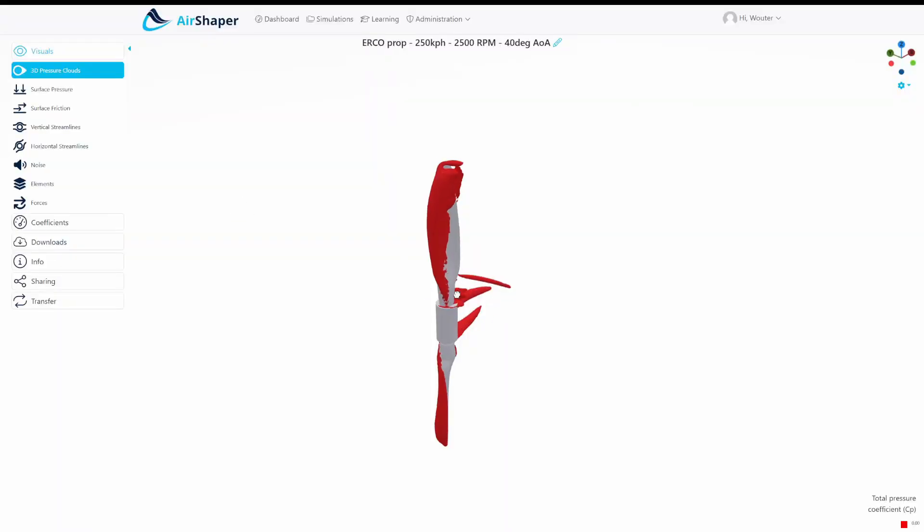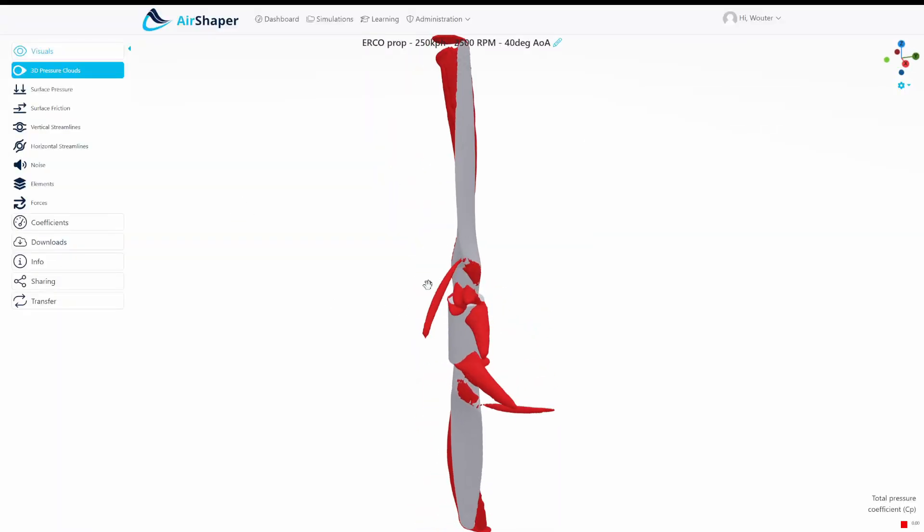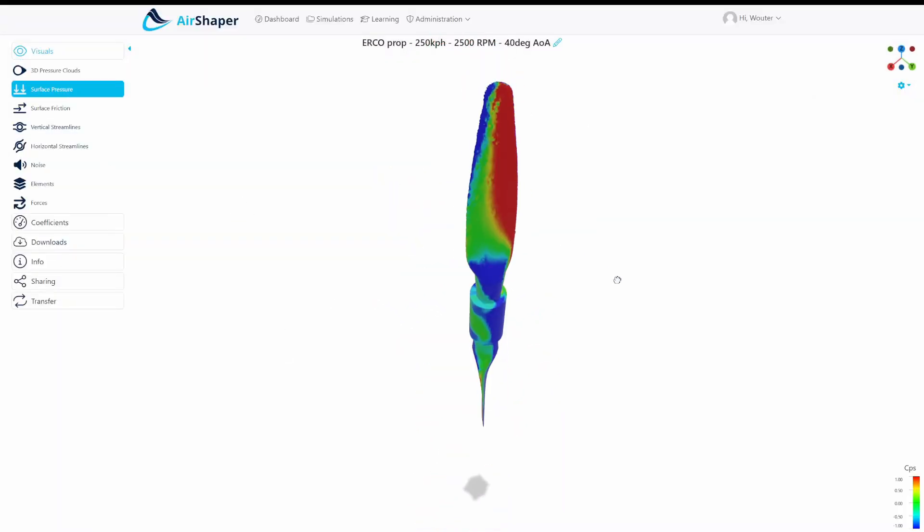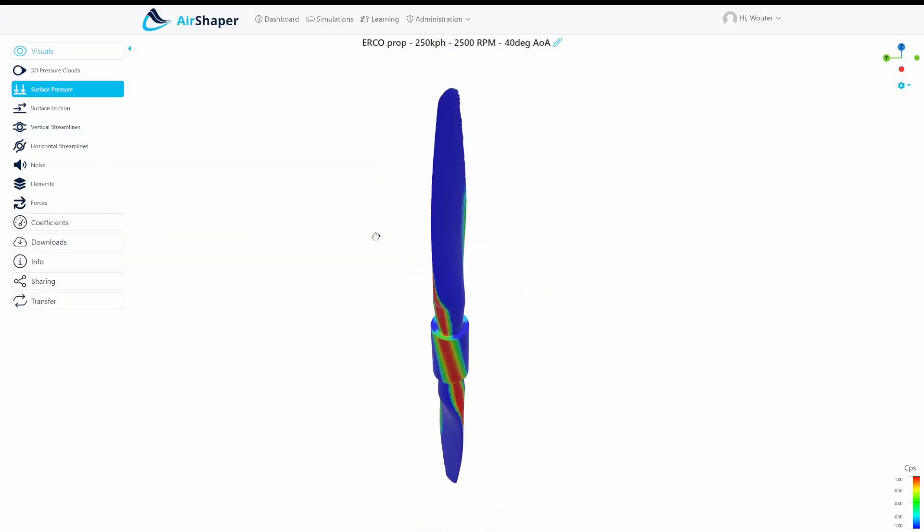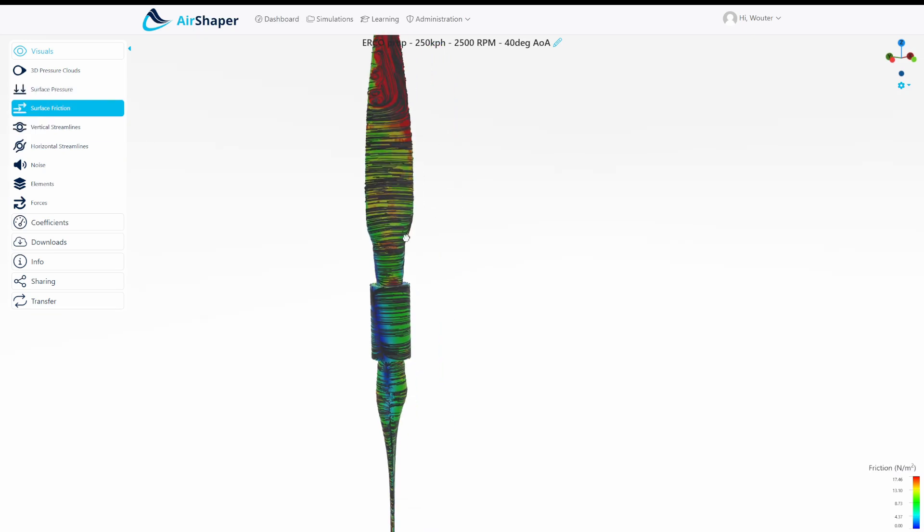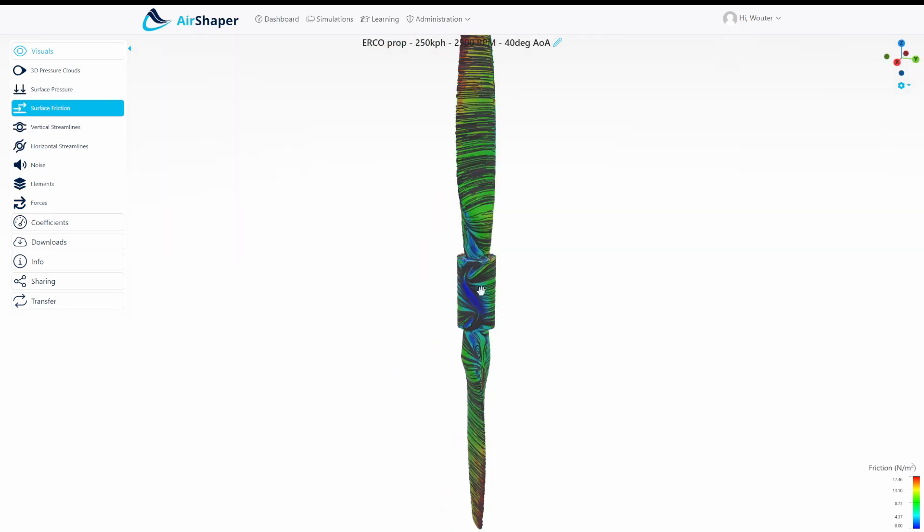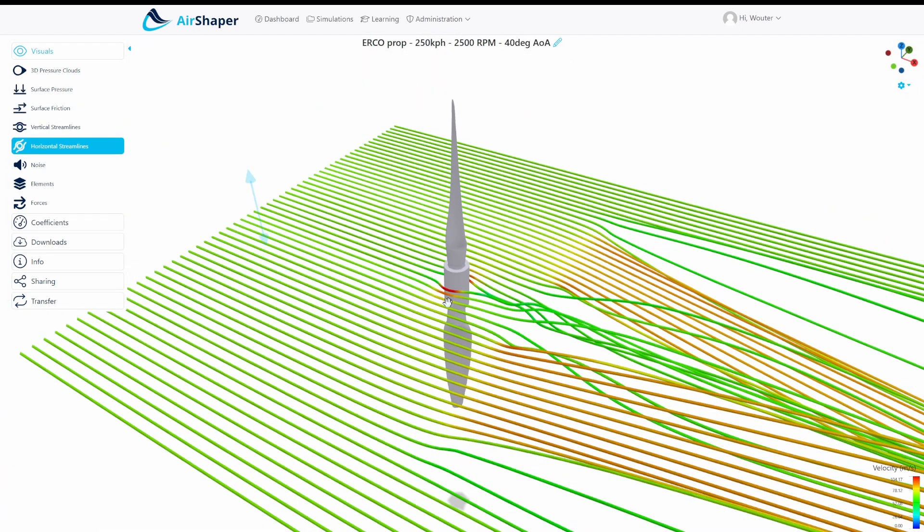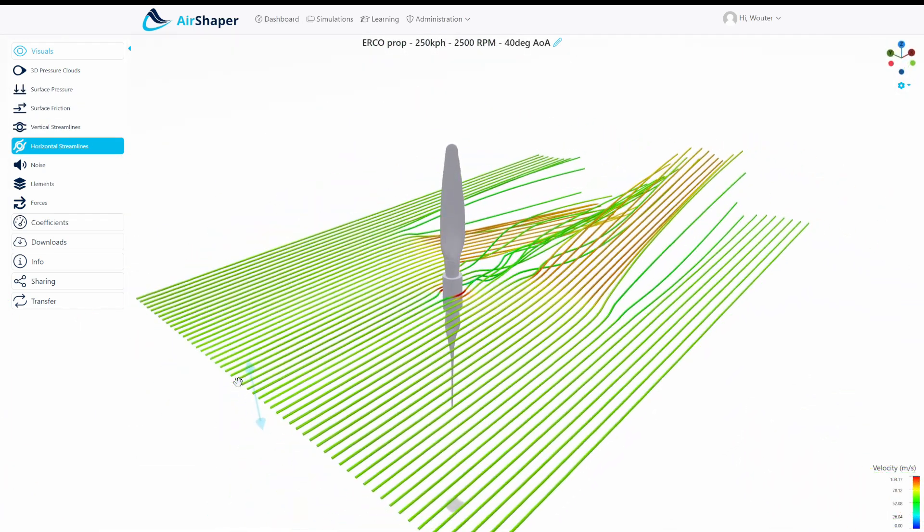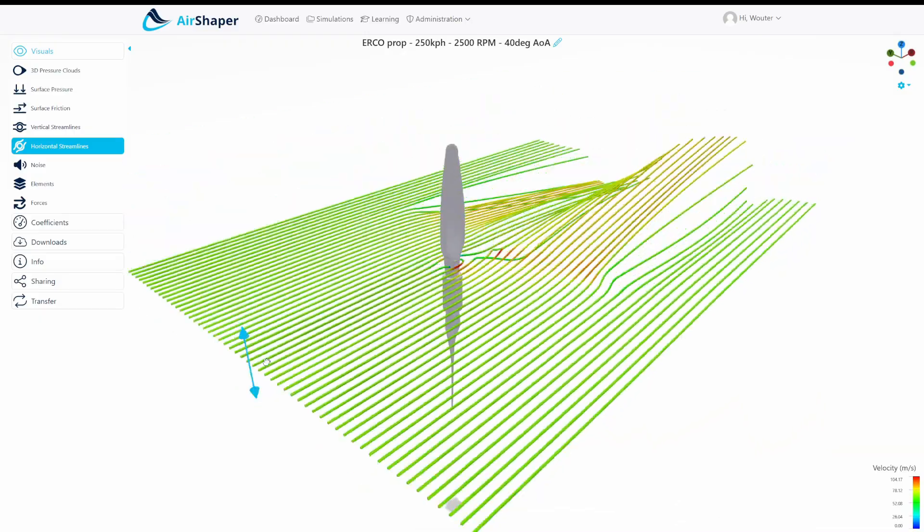Hi everybody! In this video we're going to build a 3D model of this really nice World War II era propeller blade. The goal is to eventually run an aerodynamic simulation on Airshaper to analyze its aerodynamic performance in terms of thrust, power, and so on.